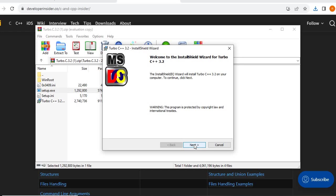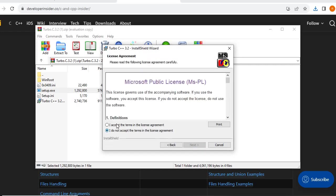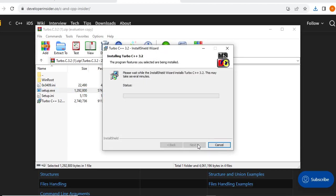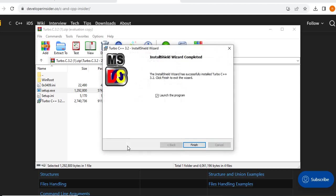Here you have to press Next and we have to accept the agreement. This is the license agreement. Click Next, then Install. Once done, click Finish.